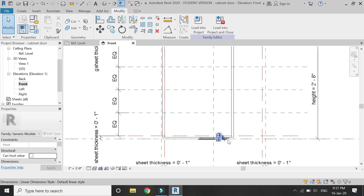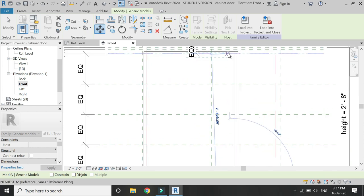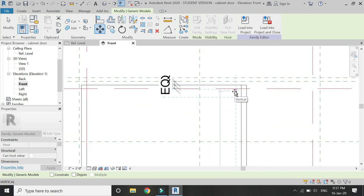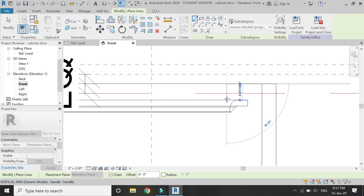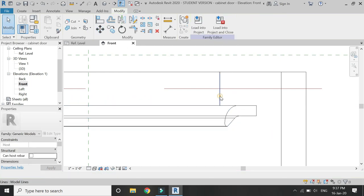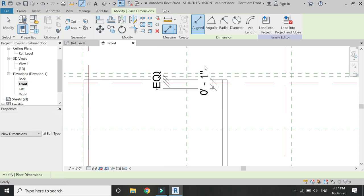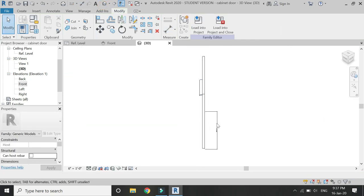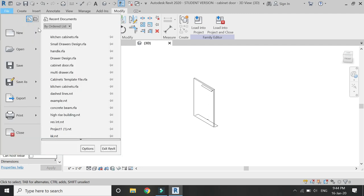Now go to the front elevation and move this door handle using the Move command. Place an angular dimension between the top of the door extrusion and the handle, and then lock that dimension at 1 inch as well, so that the door handle is always at a distance of 1 inch from the top, irrespective of the height of the door.